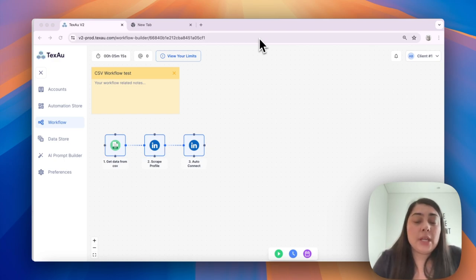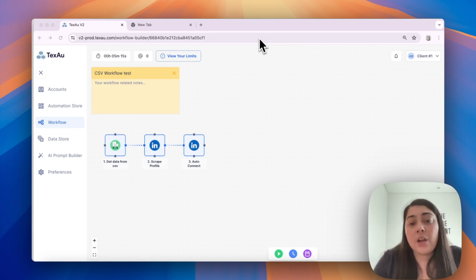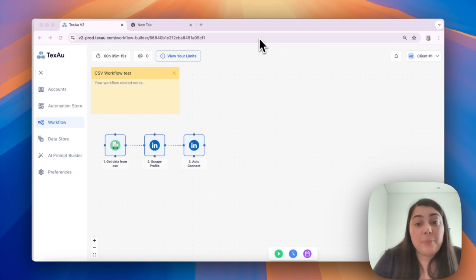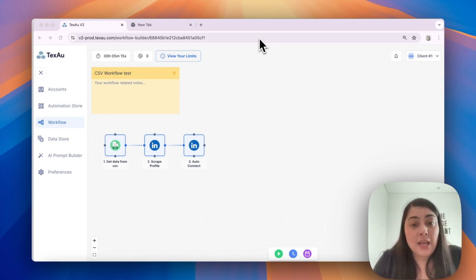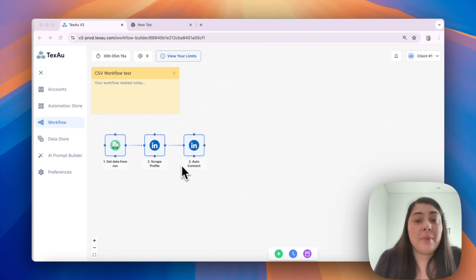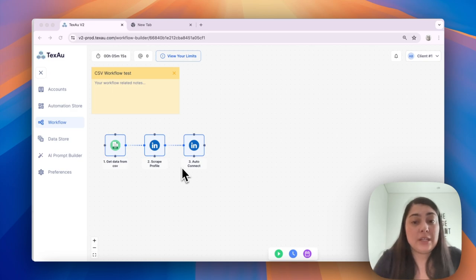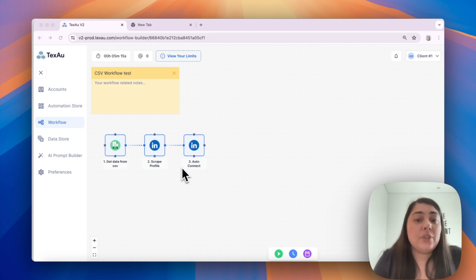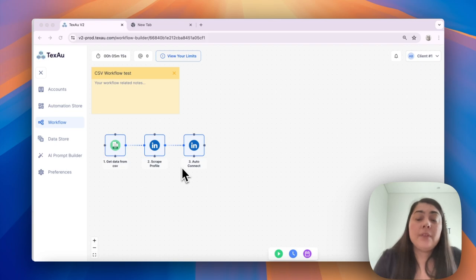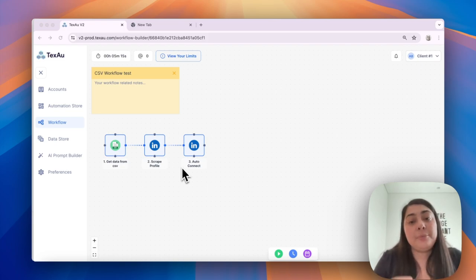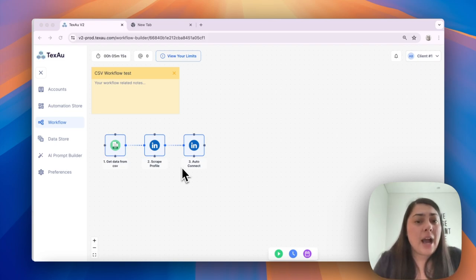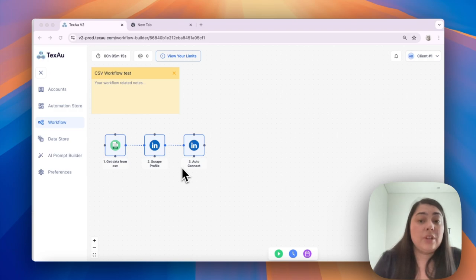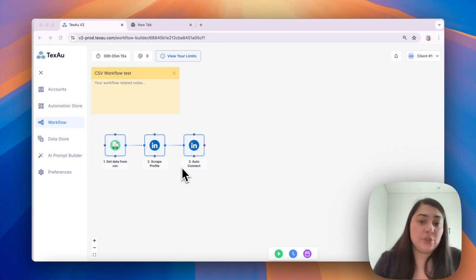For example, if your CSV file contains 100 rows, but your Scrape Profile automation limit is 10 and your Auto Connect automation limit is 20, the lowest limit, which is 10, will apply automatically. This is designed for convenience and productivity, as applying the highest limit for each automation would result in lengthy processing times and reduce productivity.